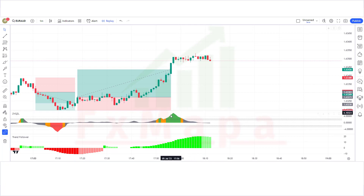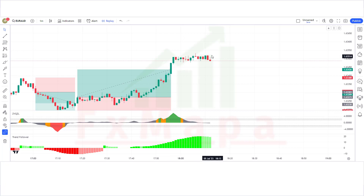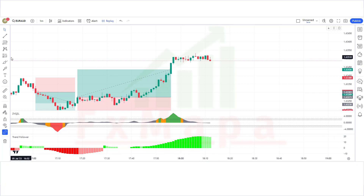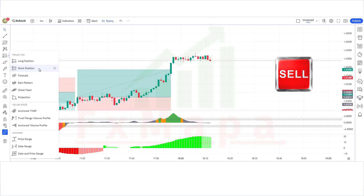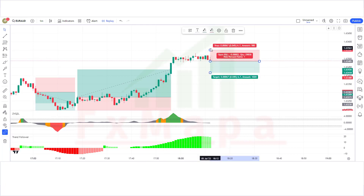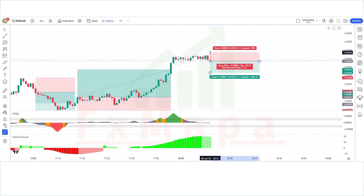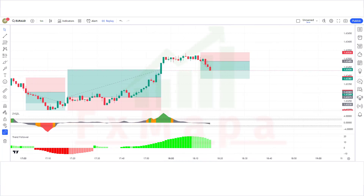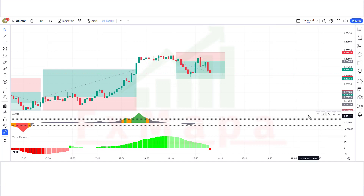We have got another signal. The Z-score indicator has given complete overbought signals. The market has made a bearish candle to give confirmation. The Z-score oscillator is below the base level and the Trend Follower histogram is bullish — all conditions fulfilled, so we place a sell order. Stop loss at the overbought level, risk-reward 1:2. Our trade is running in profit.